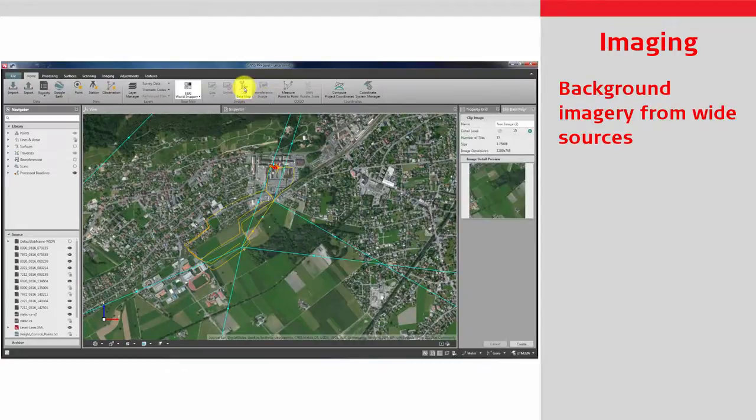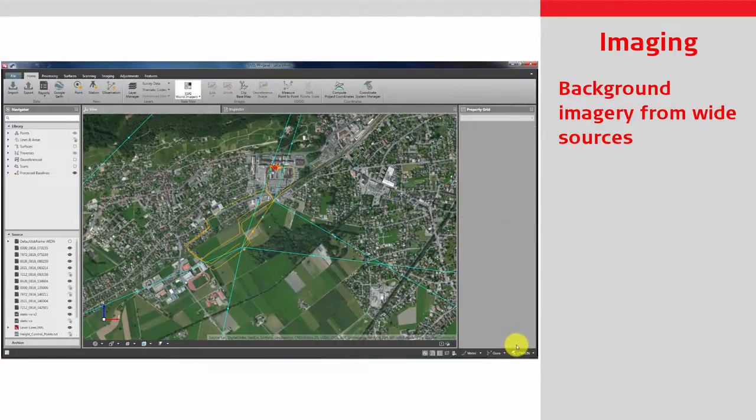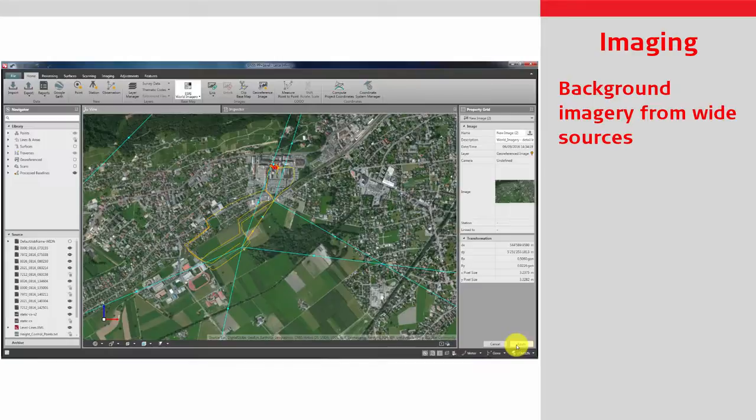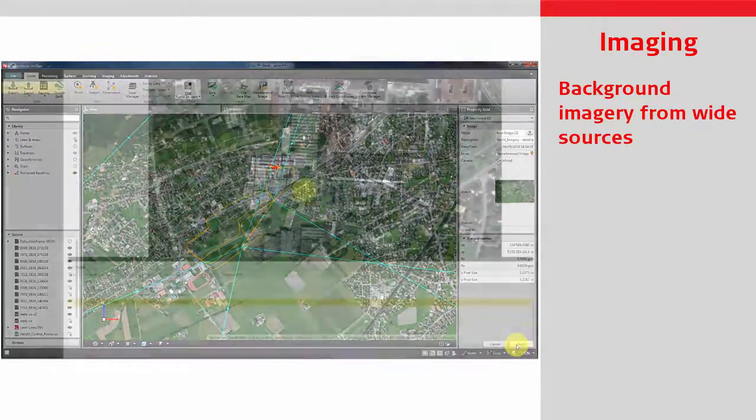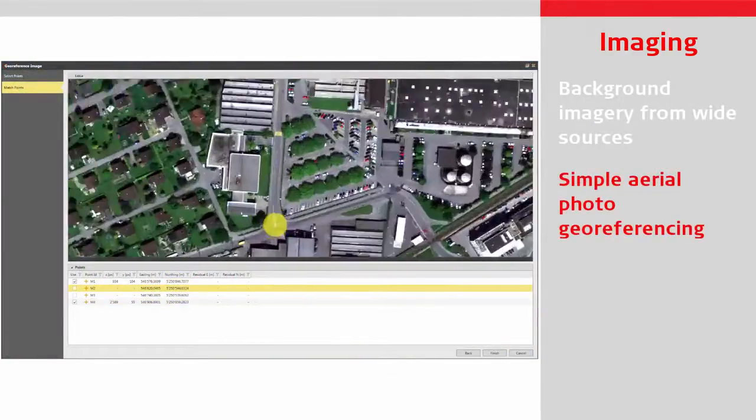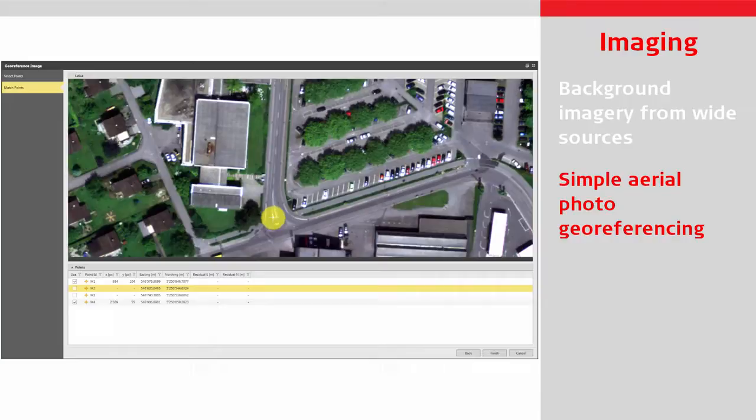Use the clip base map to download a set of tiles as a geo-referenced image in your project. Easily geo-reference your aerial photos to use in any project.